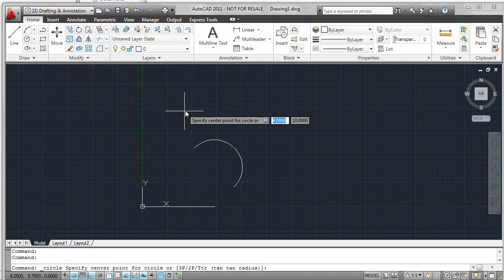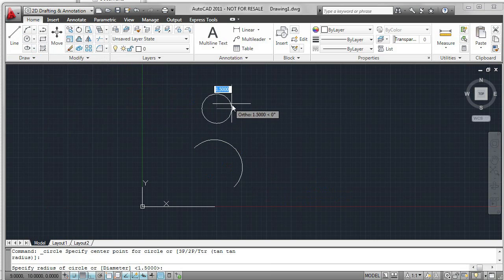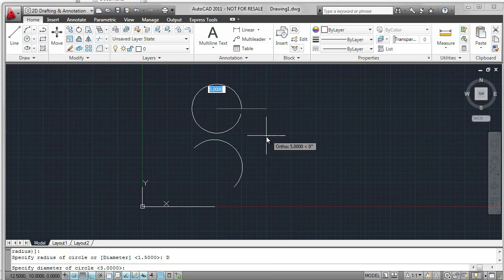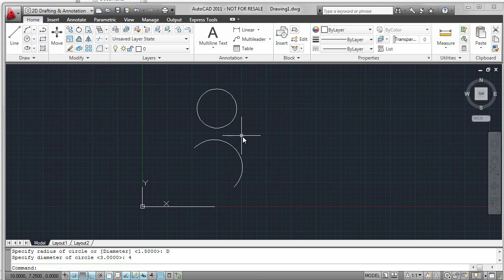Then we'll go to circle. By default, radius is the value. Right-click to get to diameter. And then input the value, in this case 4, for diameter.